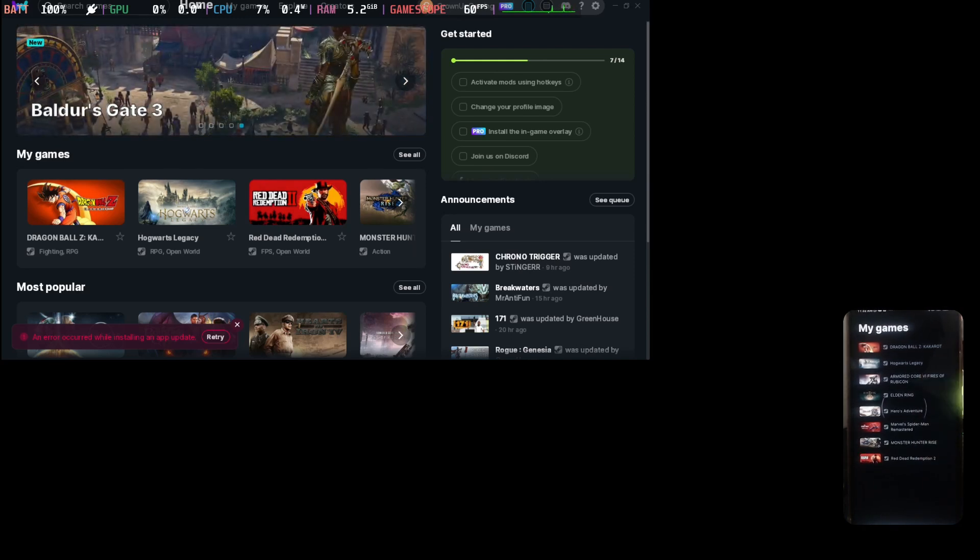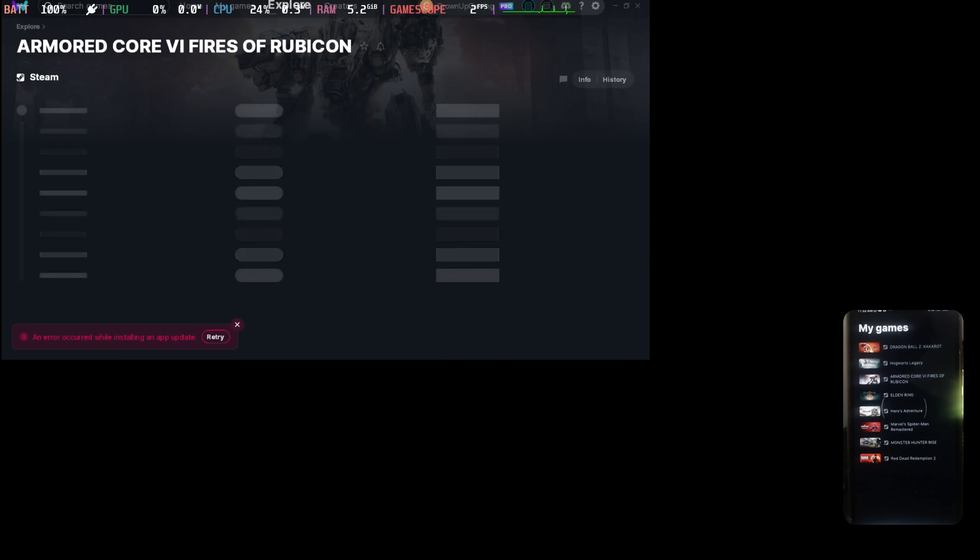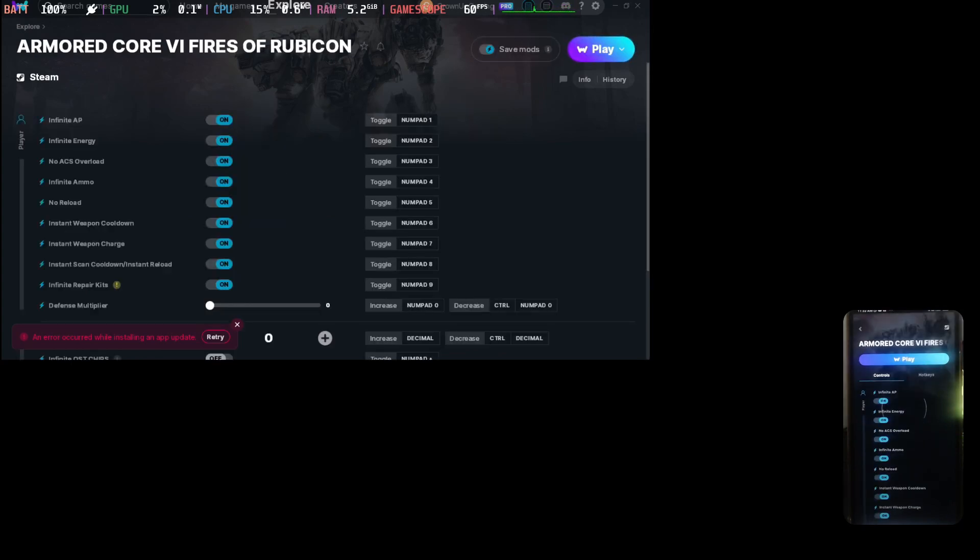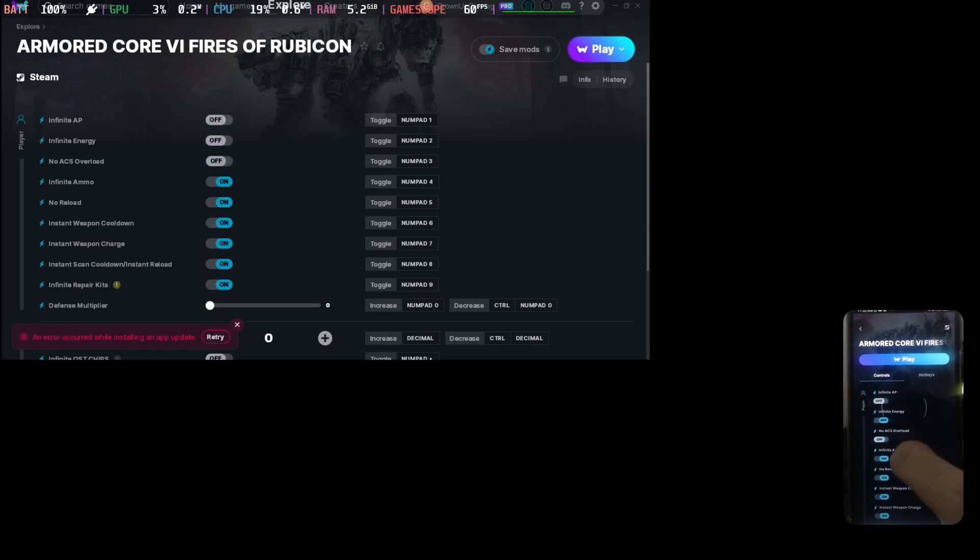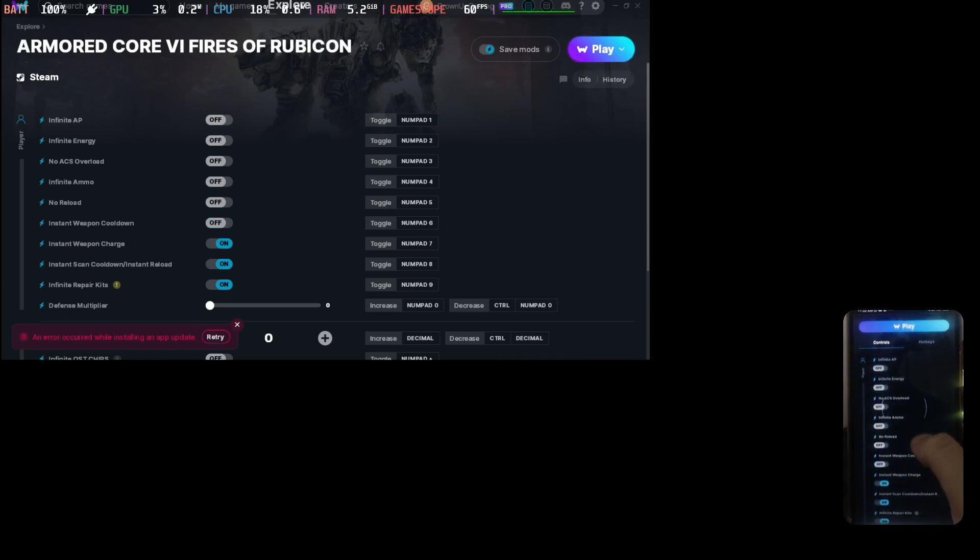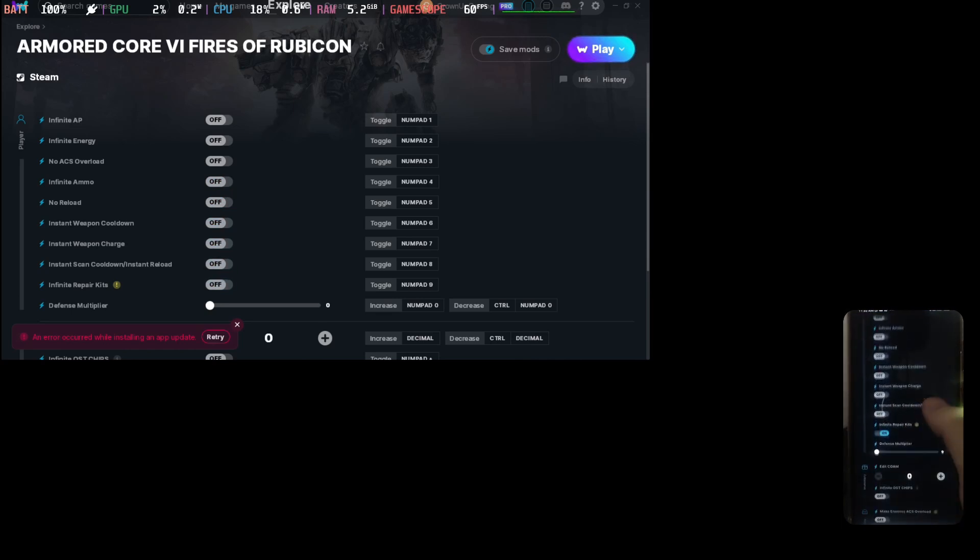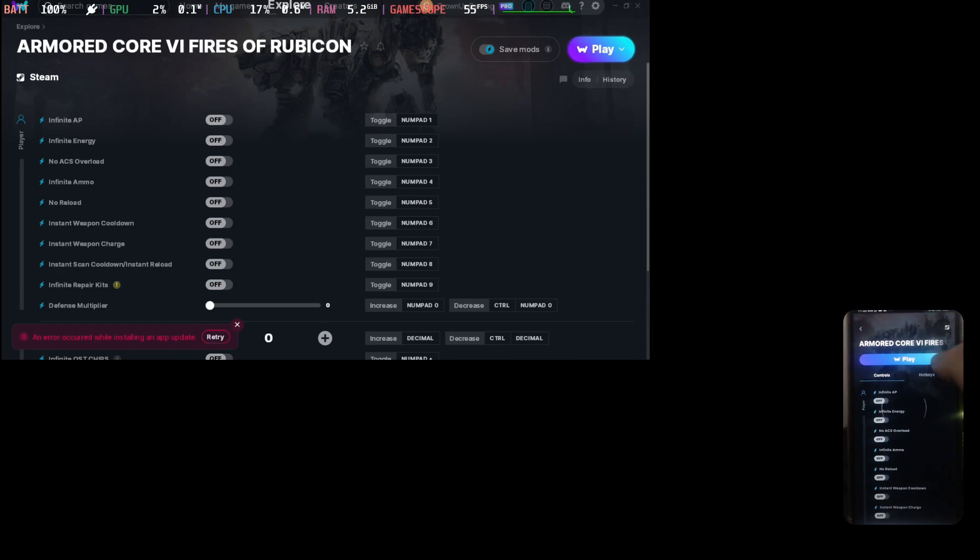Let's load up Armored Core. Okay, let's turn off all the apps. Let's toggle off all the cheats first so you can see if it works or not. Okay, so play. We've got no cheats on at the moment.